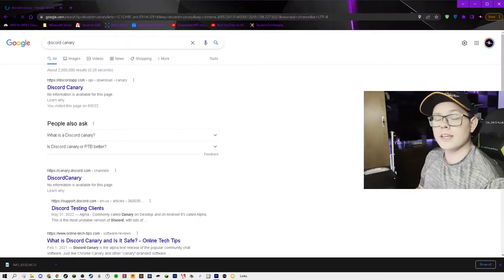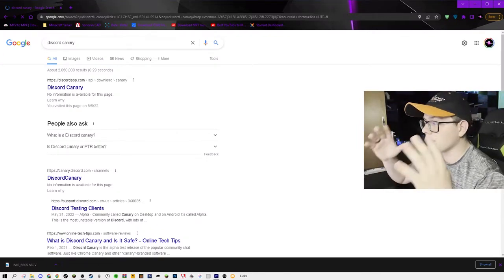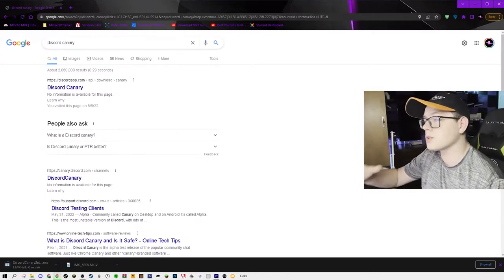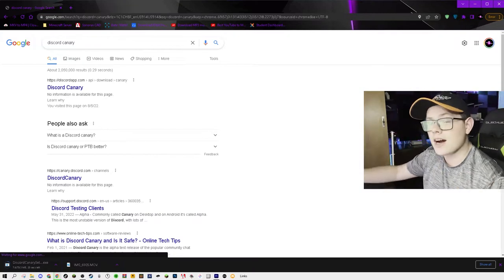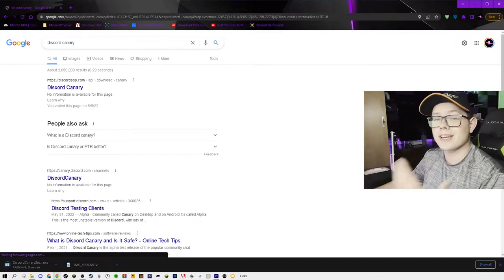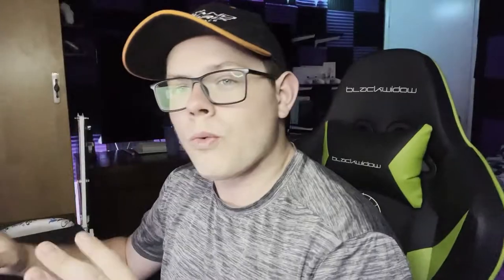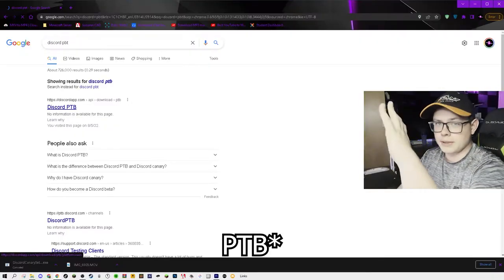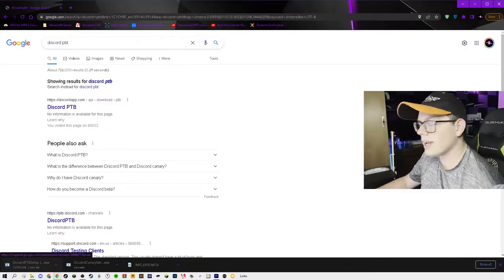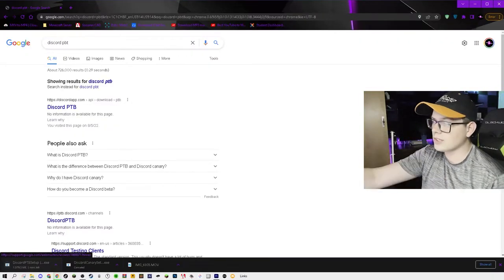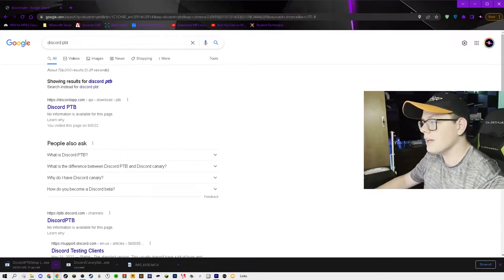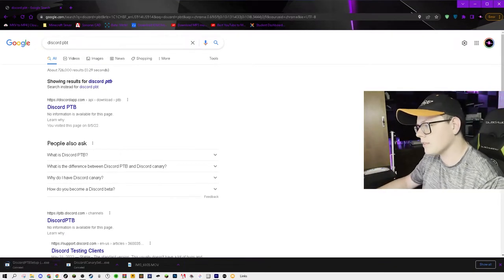Upon looking at Discord Canary, you will see an official link from discordapp.com where you can go ahead and download the Canary application. While that's downloading, you also want to go ahead and look up Discord PTB. You'll also see a link from discordapp.com — it's an API download, so go ahead and grab Discord PTB as well.